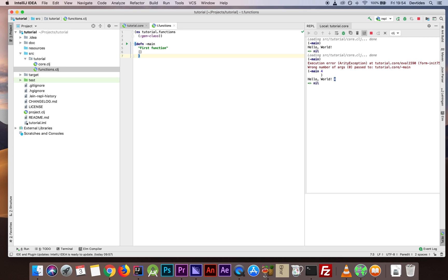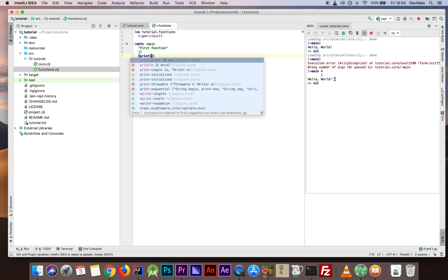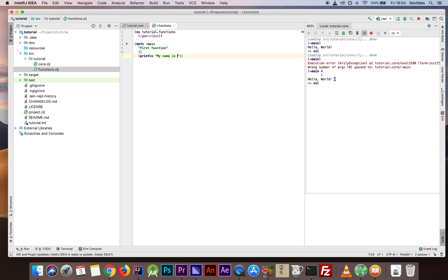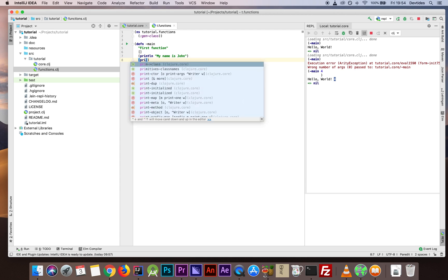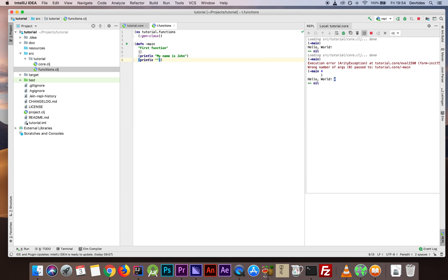Then we have basically expressions — what does this function do. We can write as many expressions as we want. I'll keep it simple and say println 'My name is John'. That's one expression. Let's add another one: println 'Loving Clojure so far'. Then, as we said, we can or have to return a value — either we return an explicit value, which is the return value of the last expression.